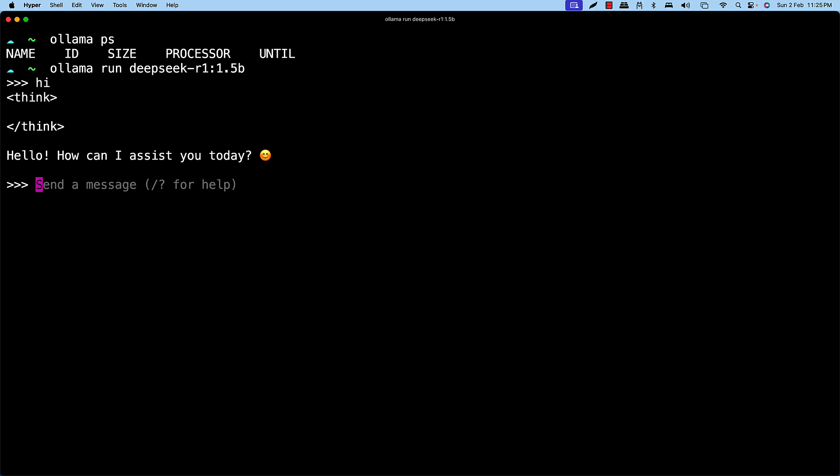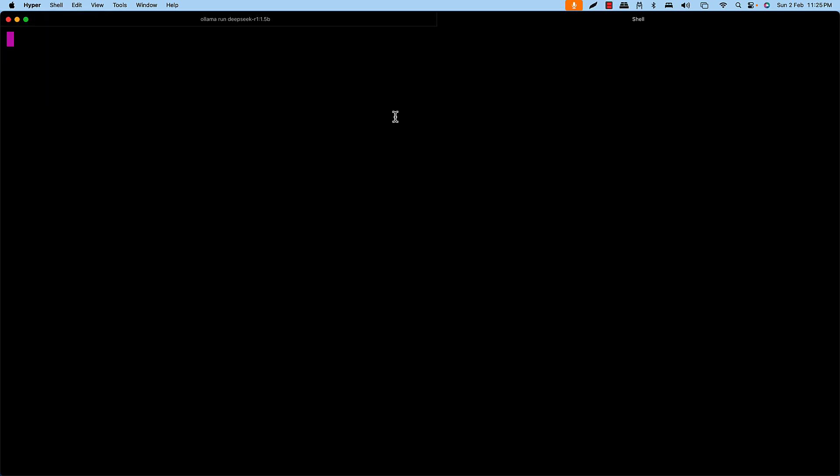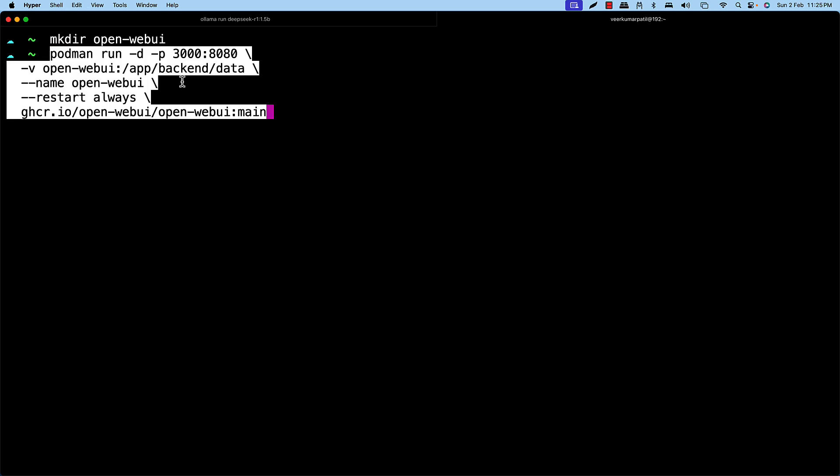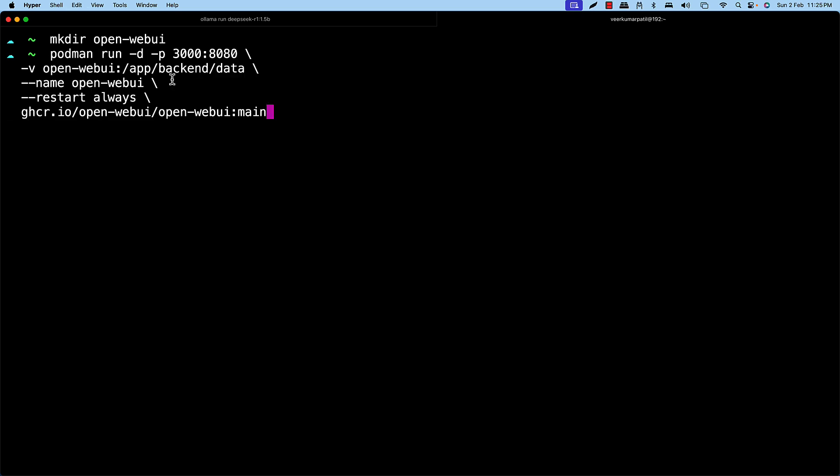Now the next step is to run the Open Web UI. So for that, I'll just go ahead and create a new folder called MKDIR. The name of the folder is open web UI. So basically this is needed for volume mount for the container that we are going to run.